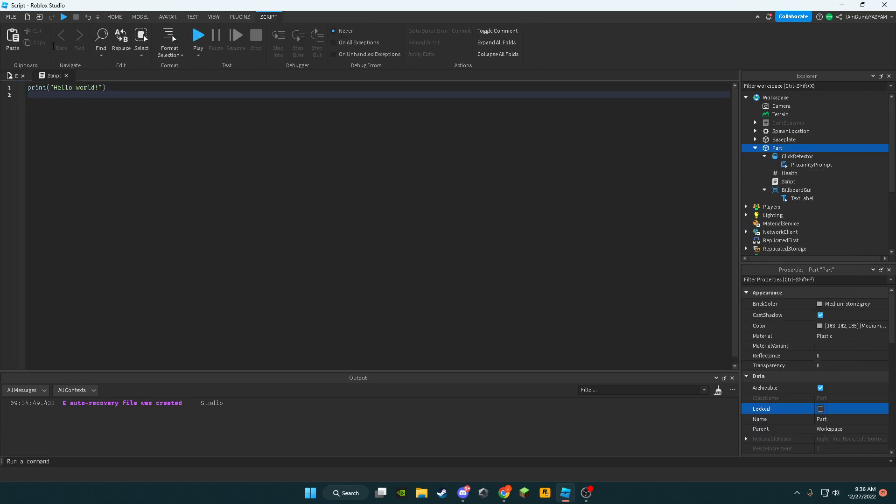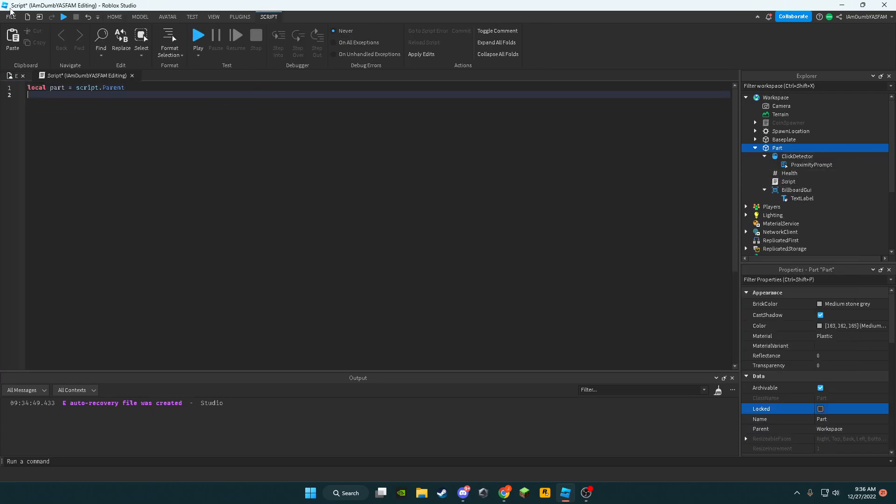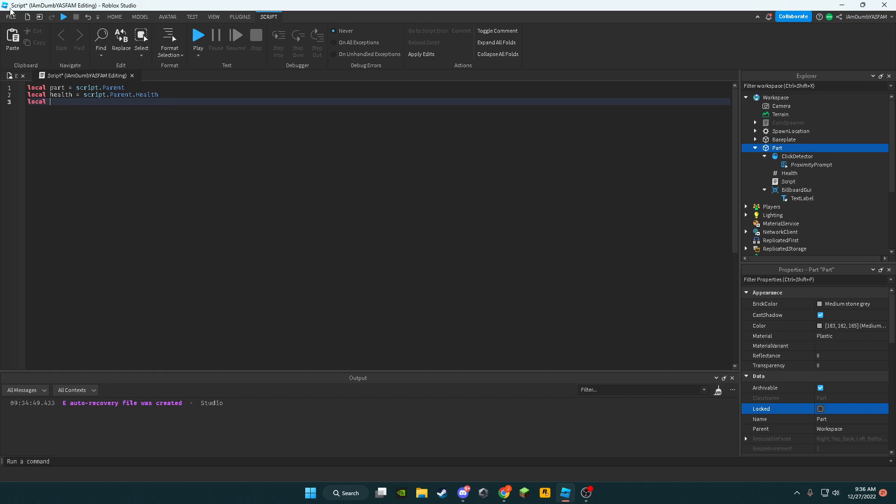Add a script. Now we're going to say local health equals script.parent.health, local damage equals 35 or however much damage you want.